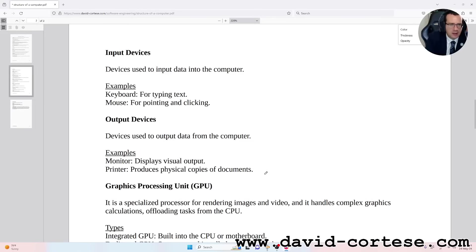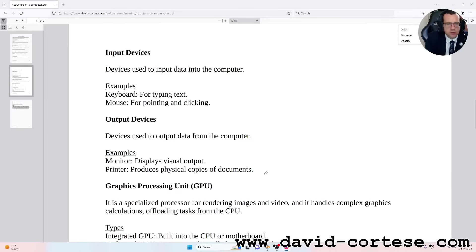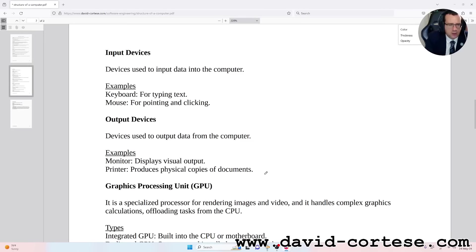Output devices: devices used to output data from the computer. Examples: monitor displays visual output, printer produces physical copies of documents.